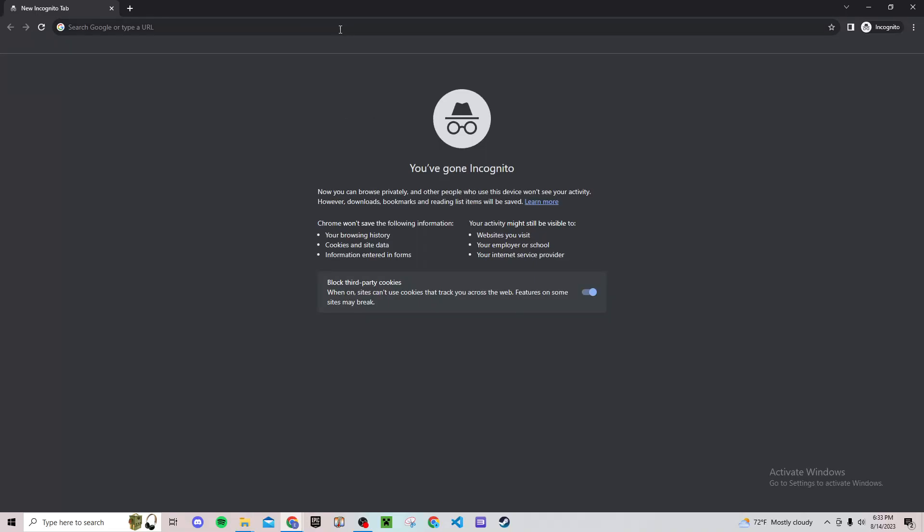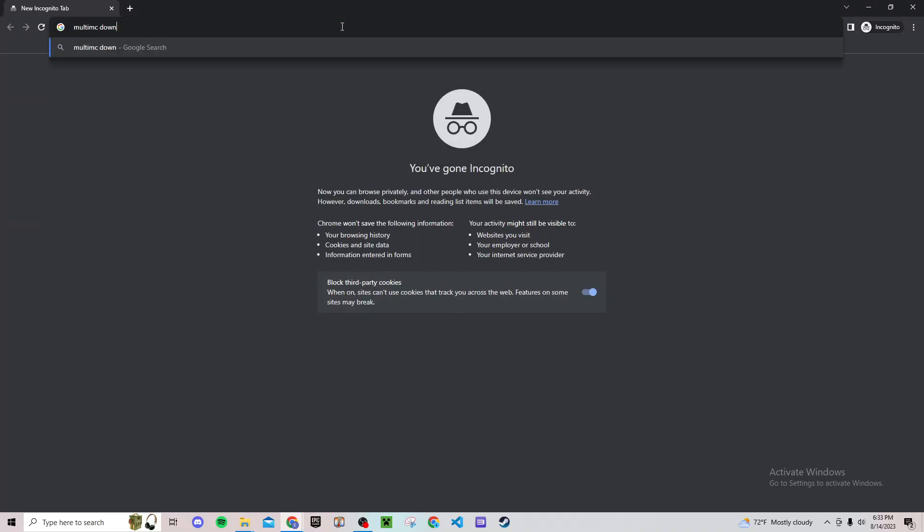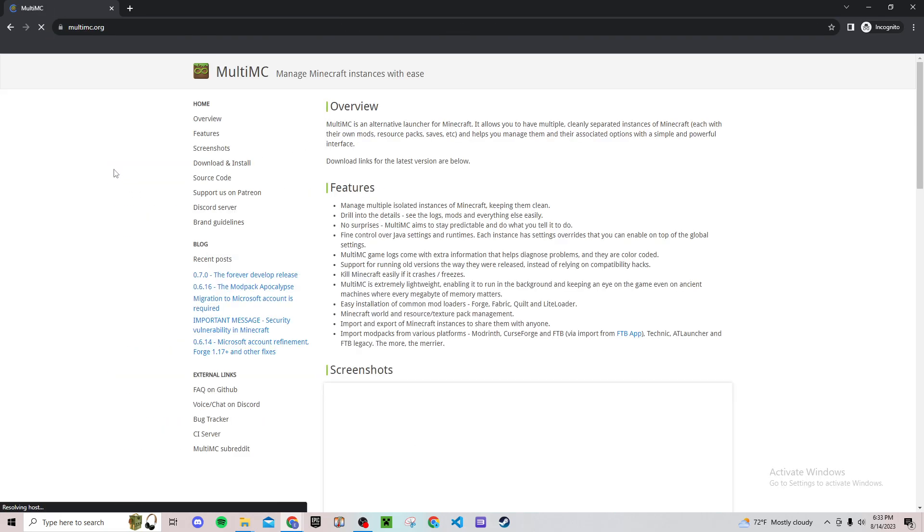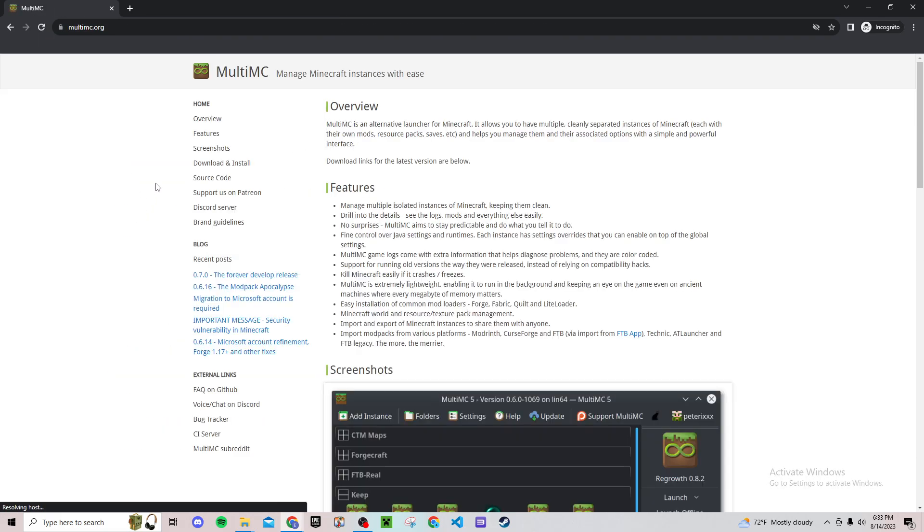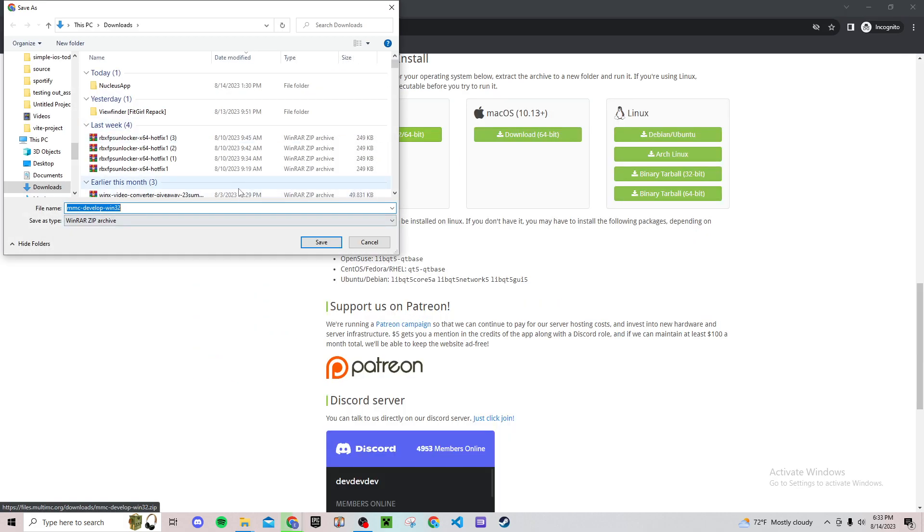The first thing to play split screen is to look up MultiMC and download it. This is going to help you have those multiple windows. So first go down here, download and install, and just click the Windows option right here and save that.